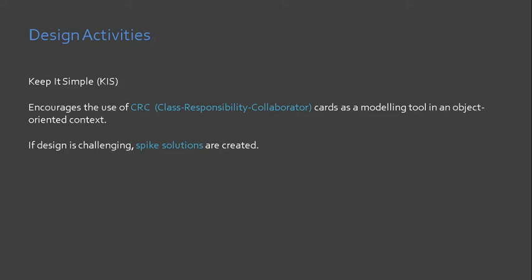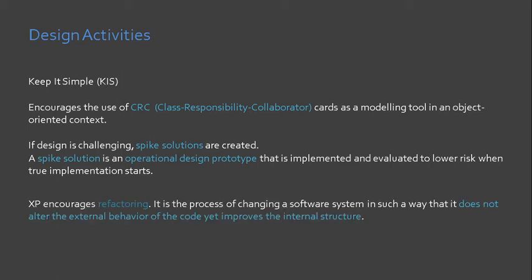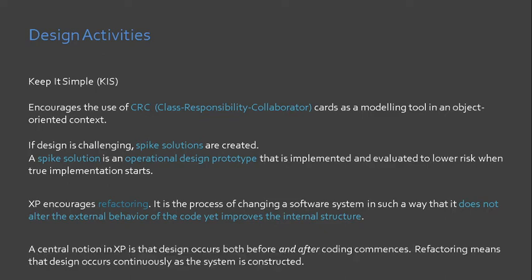If design is challenging, spike solutions are created. Remember that I mentioned in the past that the pitfall of prototypes is that it might suffer from bad programming. This is addressed by XP with the use of OOP or object-oriented programming. The classes and their respective methods that are created in OOP can be easily modified during construction or coding activities.